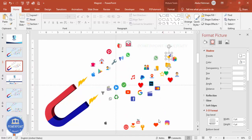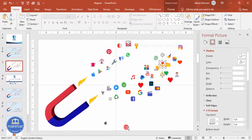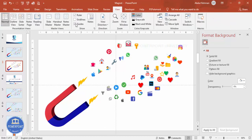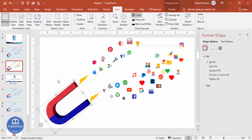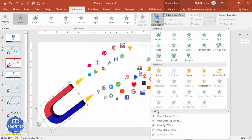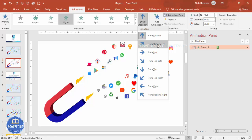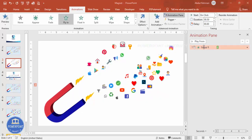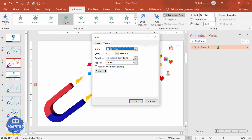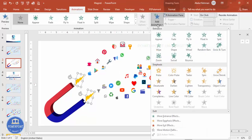Let me put the magnet at the right position. Go to View and remove the guides. Select the magnet, go to Animations, open the Animation Pane, click Add Animation, and select Fly In. Set the direction to From Bottom Left. If you want it faster, double-click the animation, go to Timings, and set the duration to 0.3 seconds so it comes in very fast.